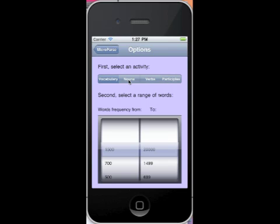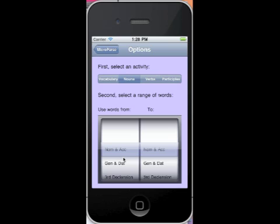We're going to do nouns first, just to see what the program is like. You can see down here that it has the words arranged in chapters of sorts. Those chapters match a very popular book. You can see it has nominative and accusative and genitive and dative.